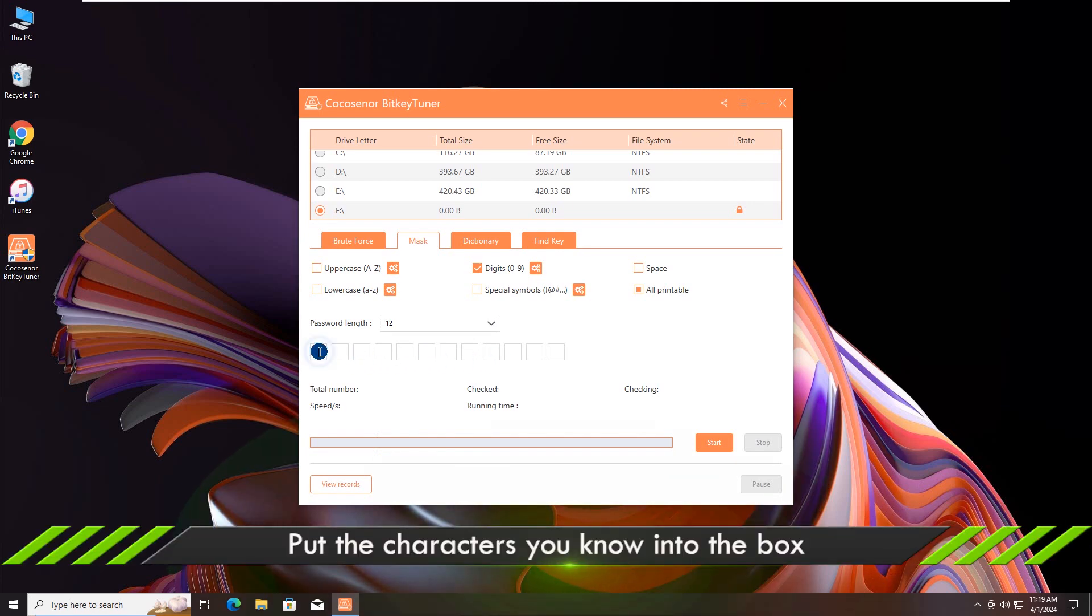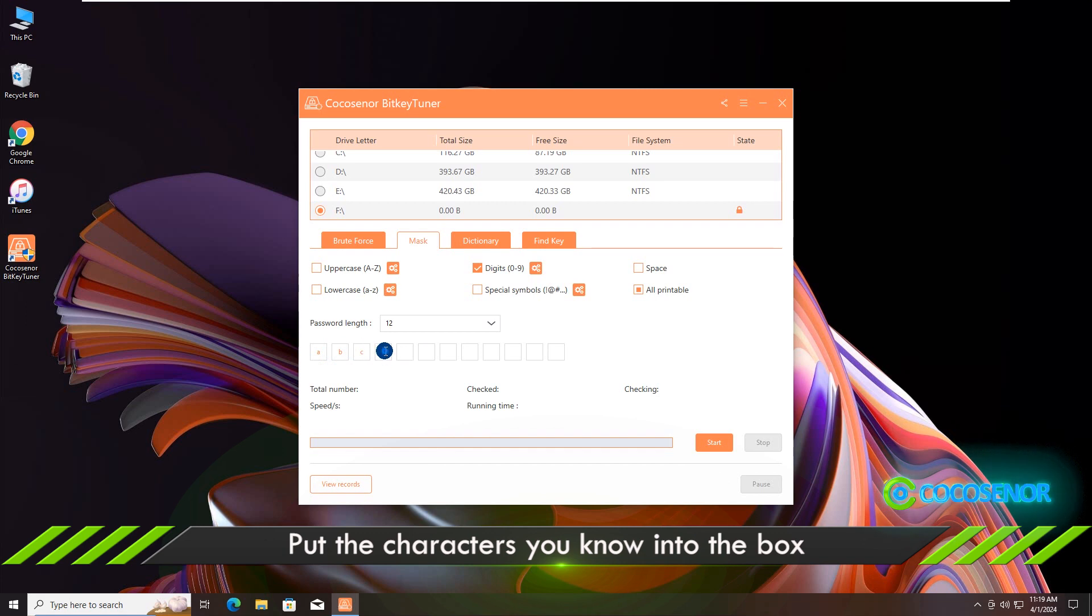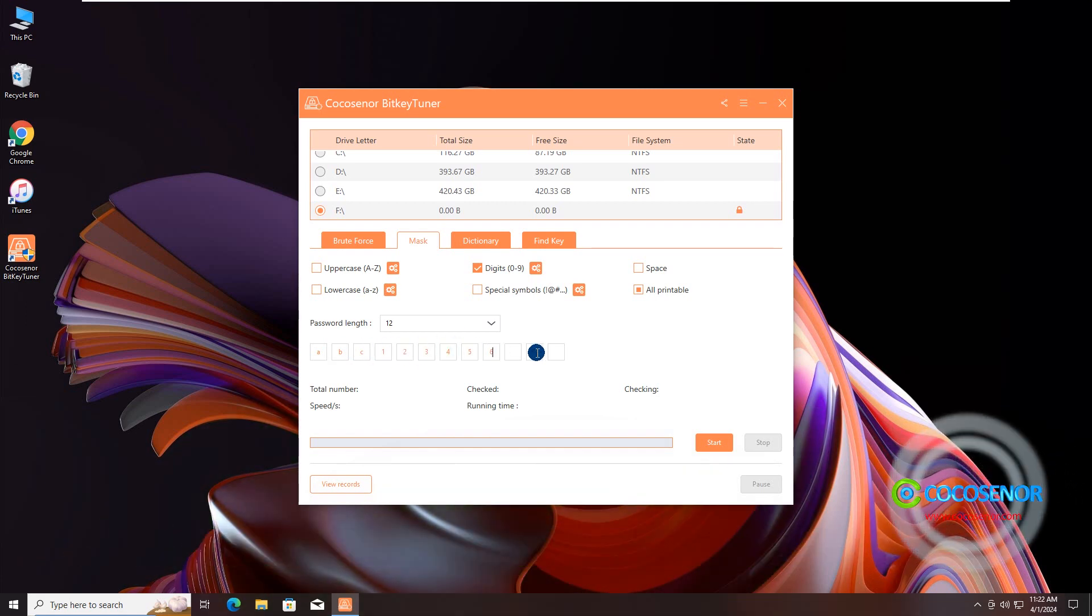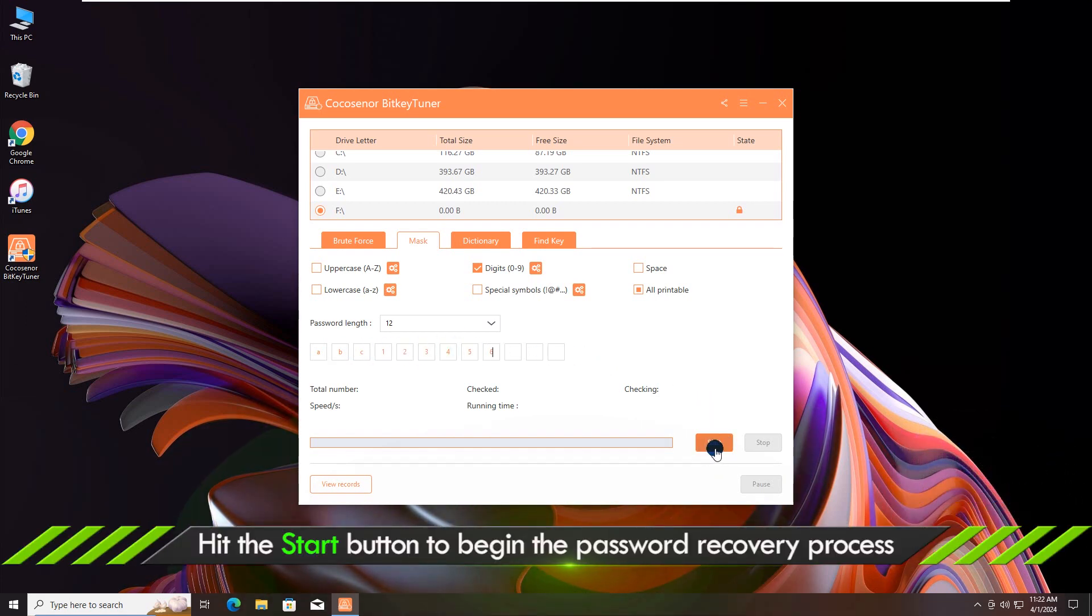And input the characters you know into the box. Hit the Start button to start the recovery process.